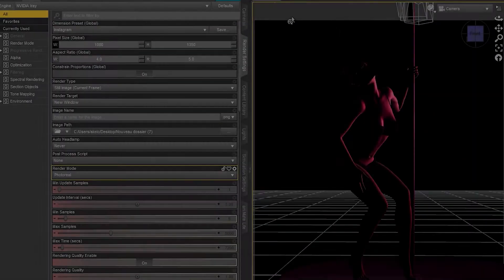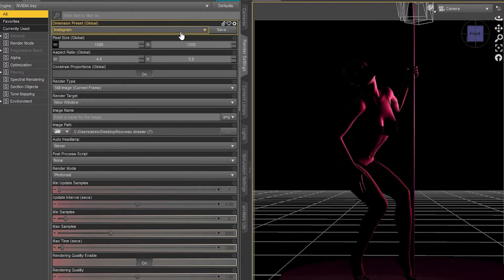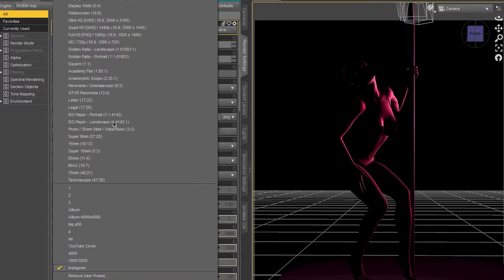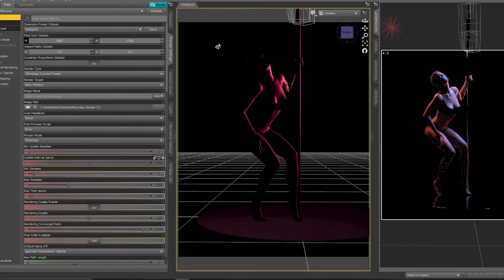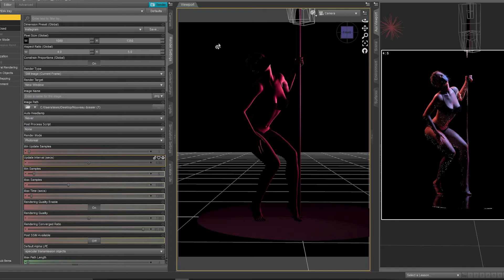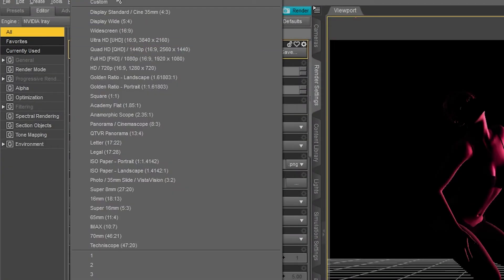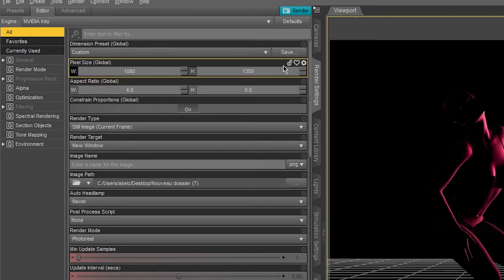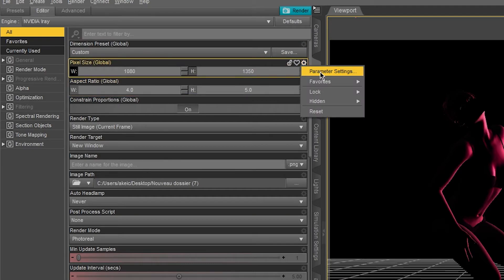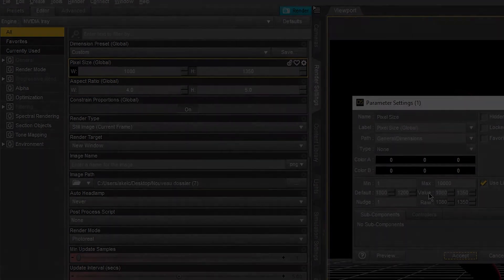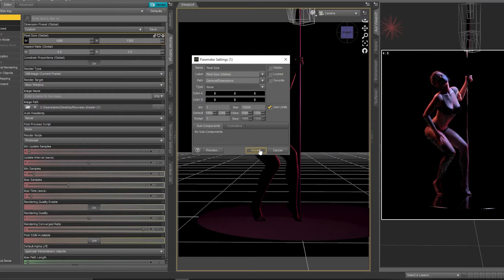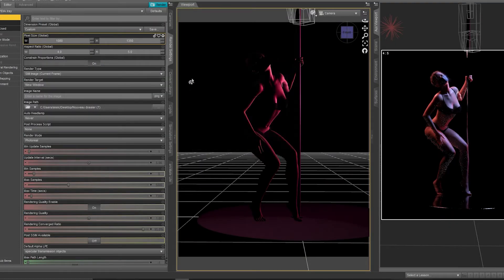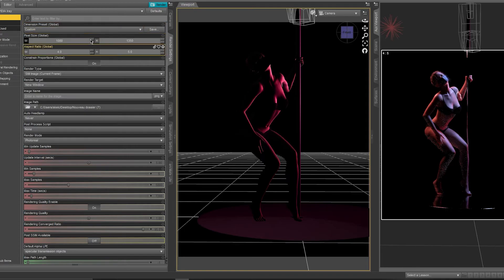So if you'd like to create any custom size, it's easy. You just need to go to Custom, then here Pixel Size Parameter Settings, then change these values, click Accept, then Save and enter a new name, and you'll find it in the last one here.